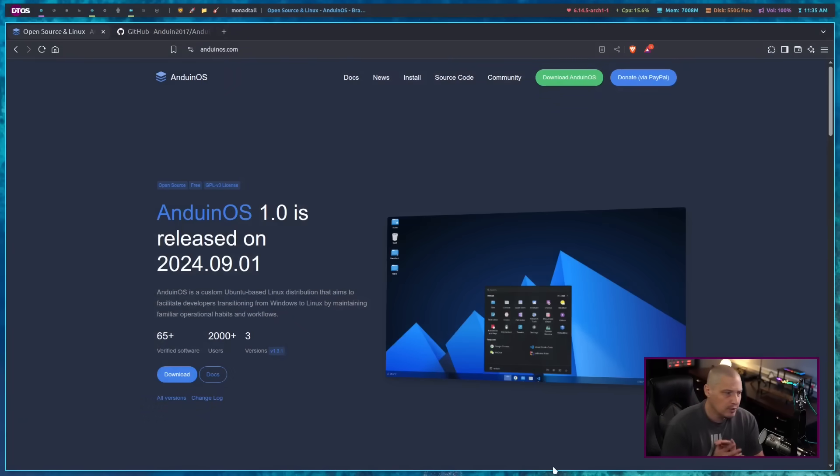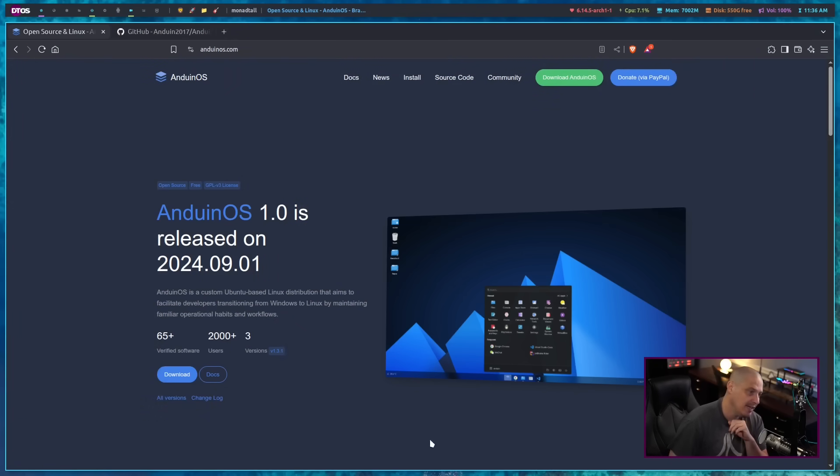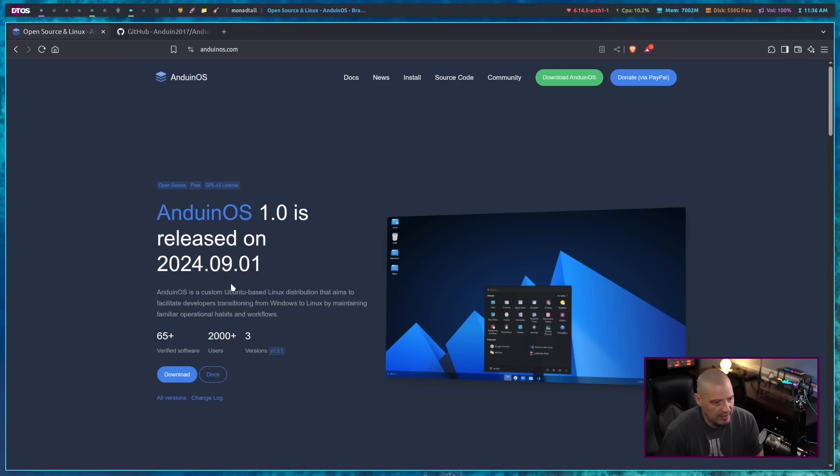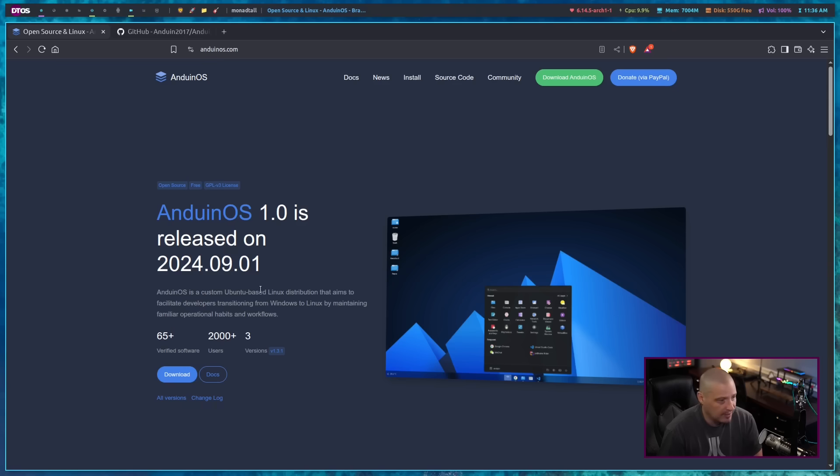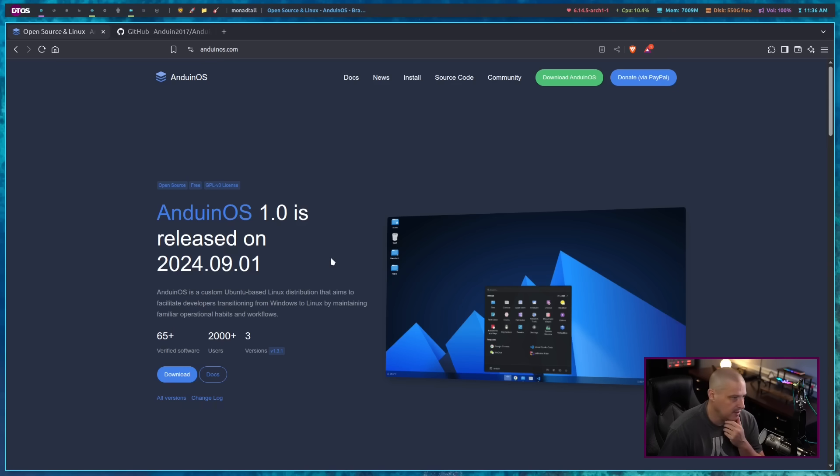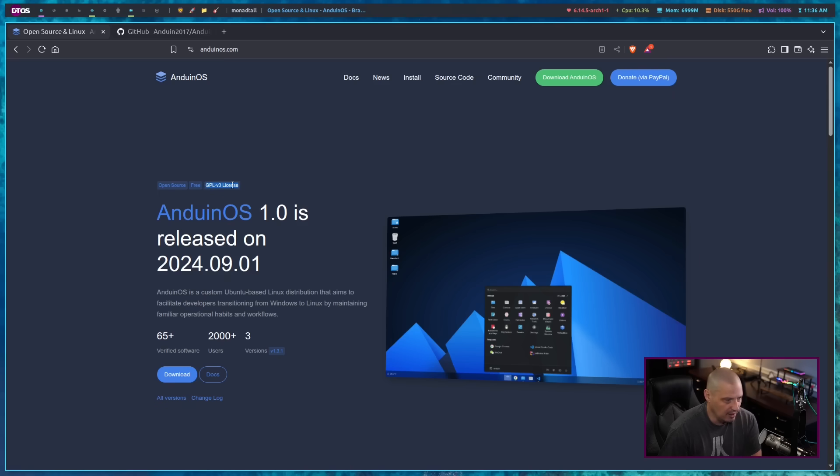So the very first thing I did is I went to their website because I didn't know too much about this. AnduinOS 1.0, I just saw a 1.0 release September of last year. They also had more recent releases. As a matter of fact, over on DistroWatch, I noticed that they had a release here in the last week or two. So I went and grabbed the latest ISO. One other thing I noticed is some of the tags here at the top of the page.